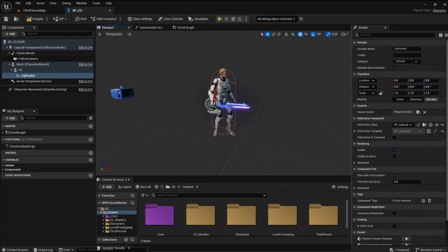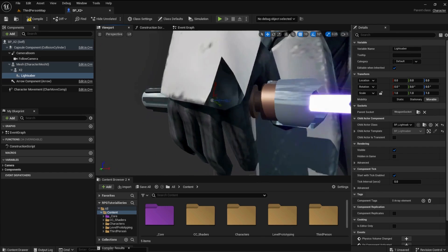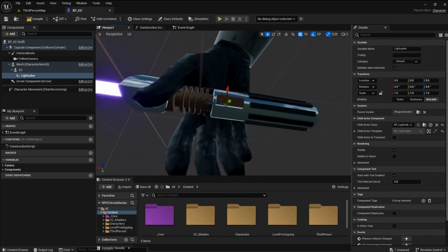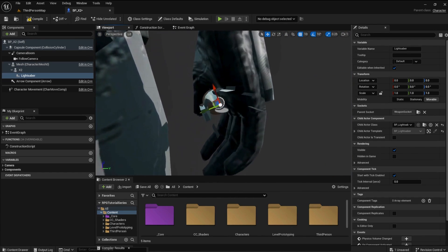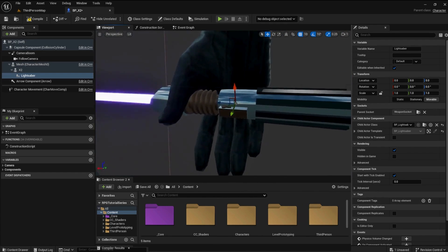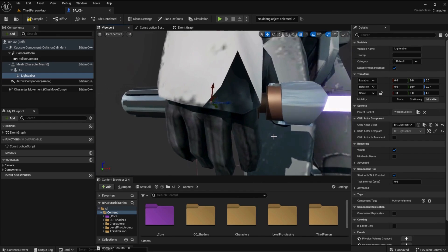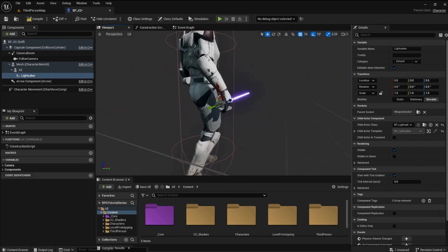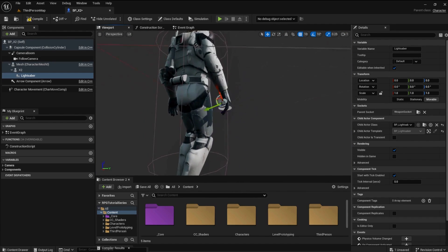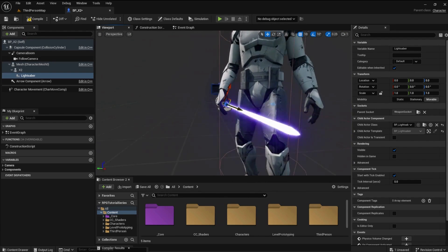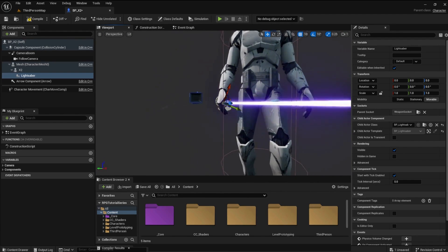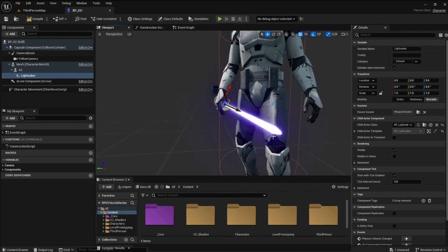Adjust the saber if it needs to be adjusted. Mine looks pretty good for now. Compile, save and run the game.